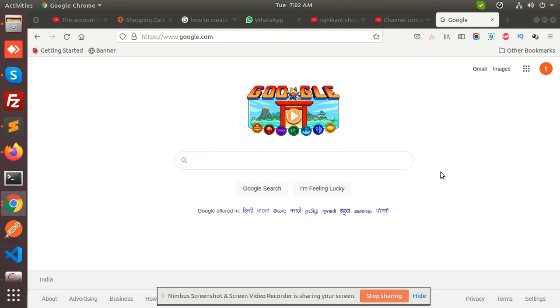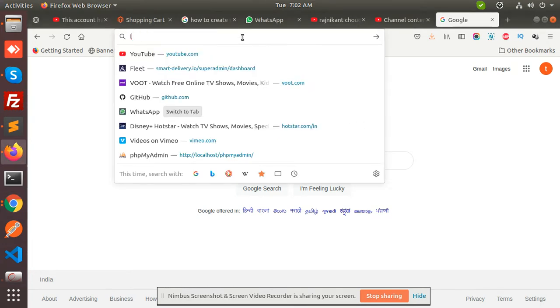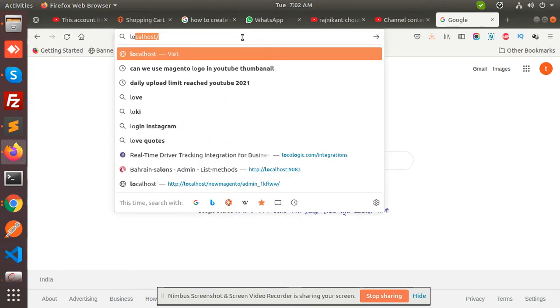Hello friends, in this video we are going to import and export Magento products. So let's begin with it. I'm going to log in with my Magento.